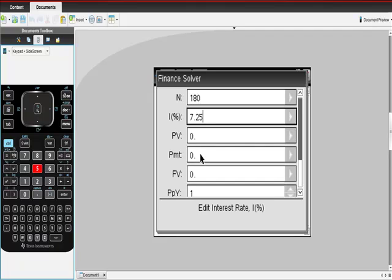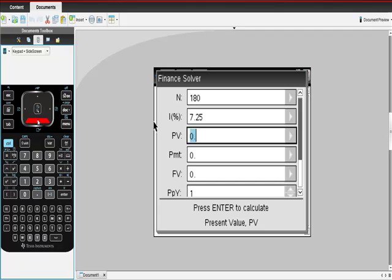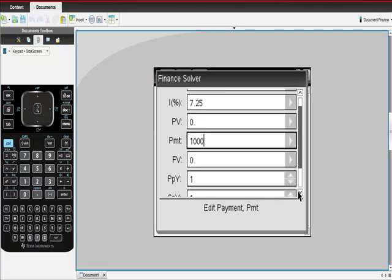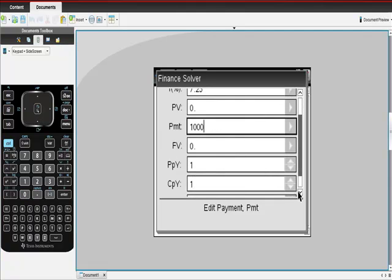I don't know what the present value is. So I'm going to go down here. I do know that I intend to make a $1,000 payment, right? And then I'm just going to go down here again and then look at this for a second.